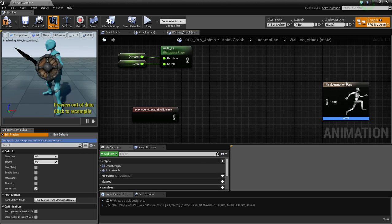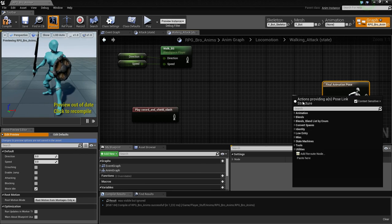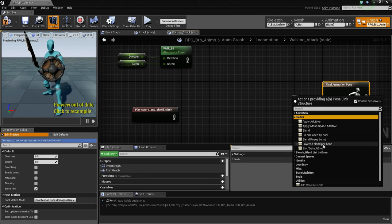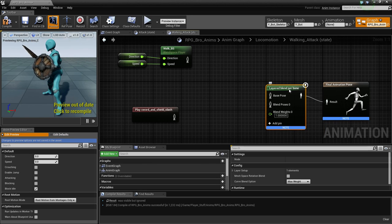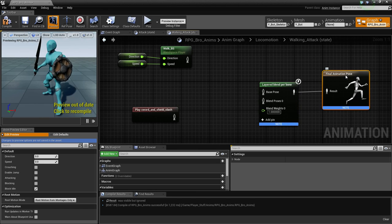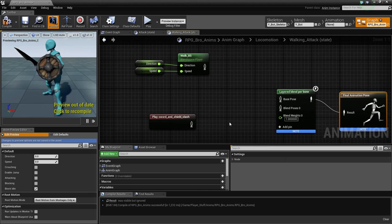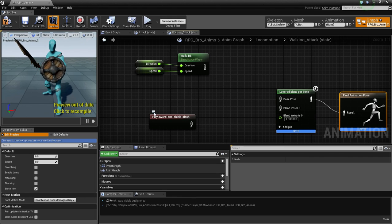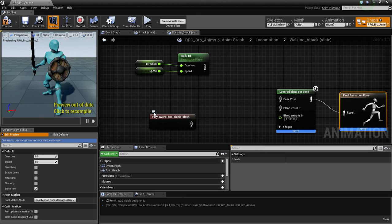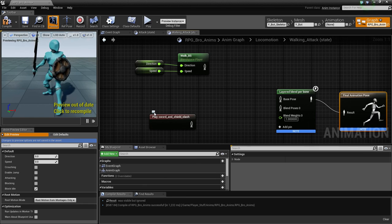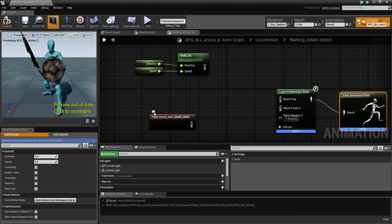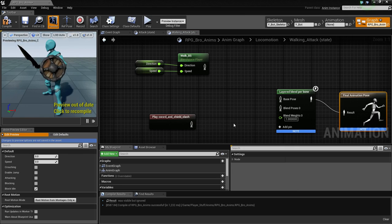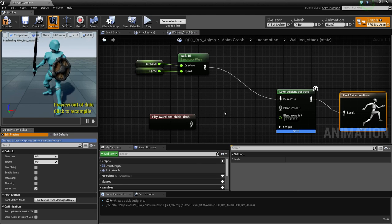Then go into our walking attack and paste this here. I'm also going to get the slash animation. Let's blend these together so that we have walking and attacking at the same time. This is pretty much the same as the FPS tutorial on this, but I'm demonstrating how to do this for the RPG series, in case you're not following the FPS series but this is what you're looking for.